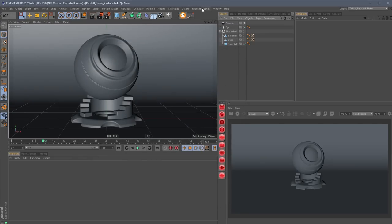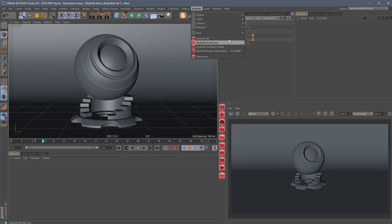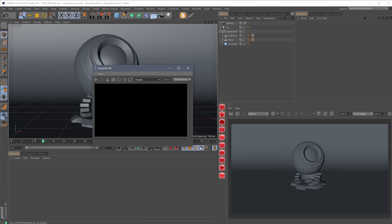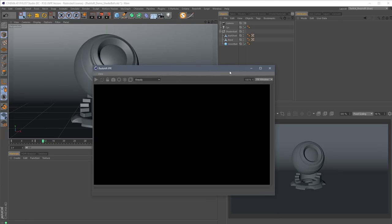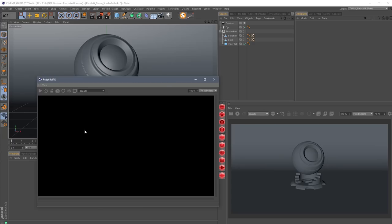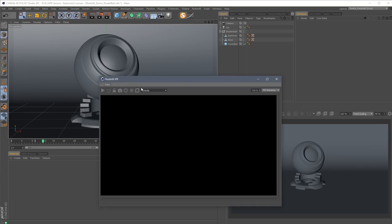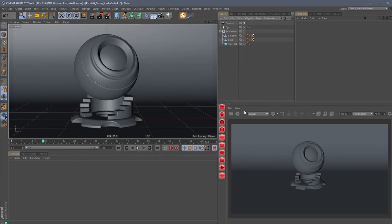Right now I have Redshift set as my renderer. If you go into the Redshift menu, you can see we have the IPR and Render View, which is probably confusing. Don't worry — the IPR is the same thing as the Render View, except the Render View is newer. The Render View is the future of the IPR window. It's got more settings and more features. If you're using the IPR that's totally fine, but I personally prefer to use the Render View, which I have docked over here.